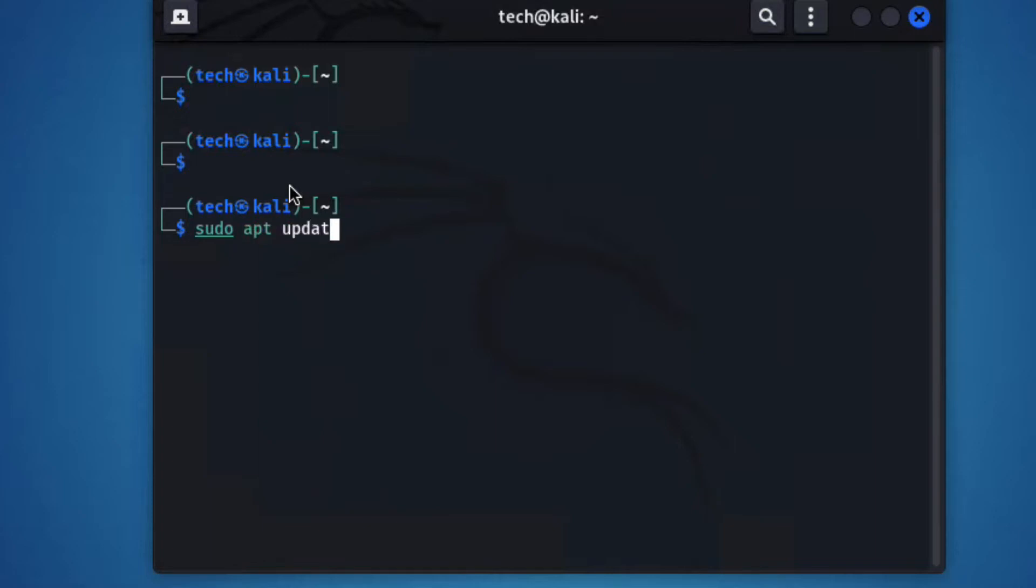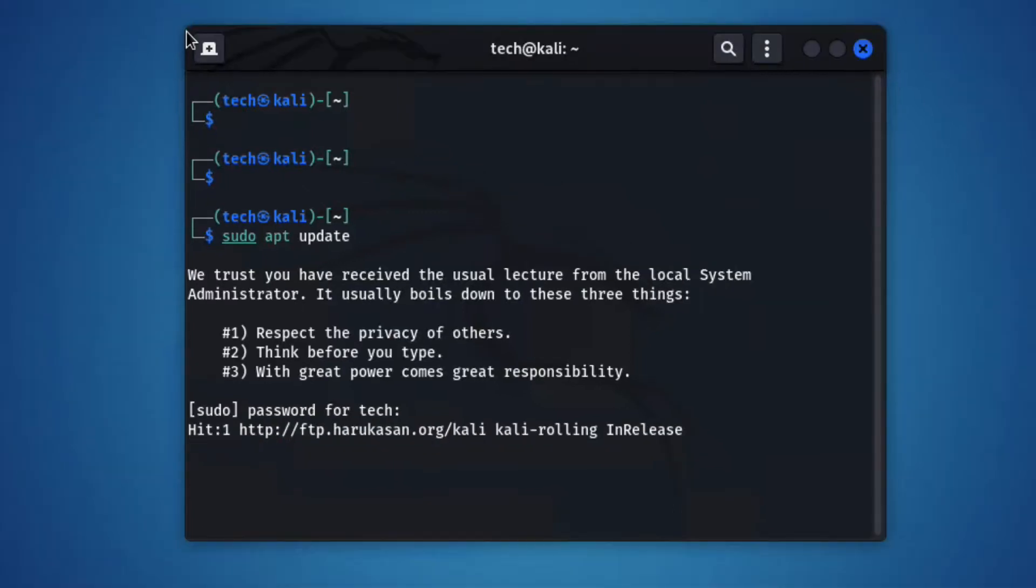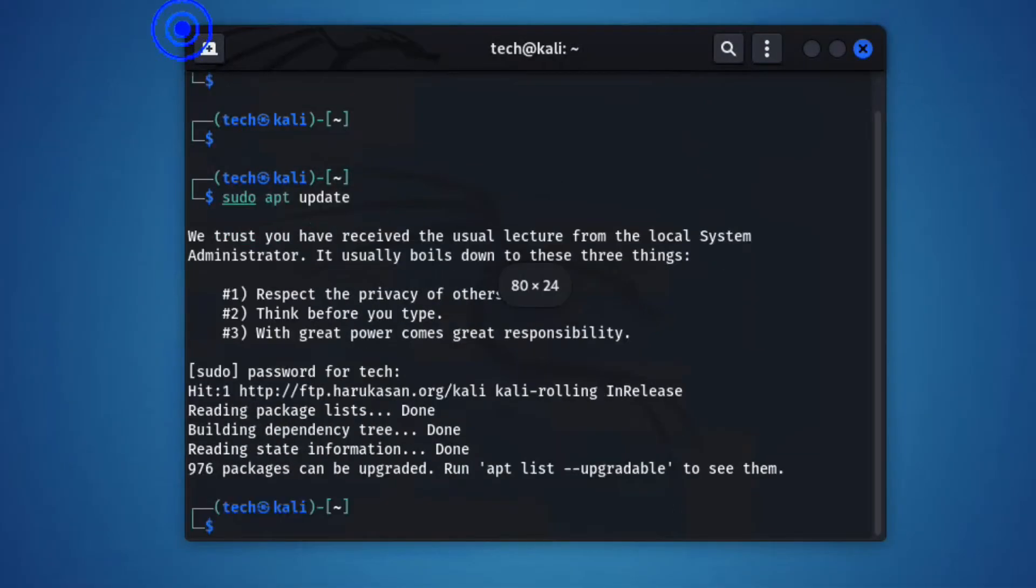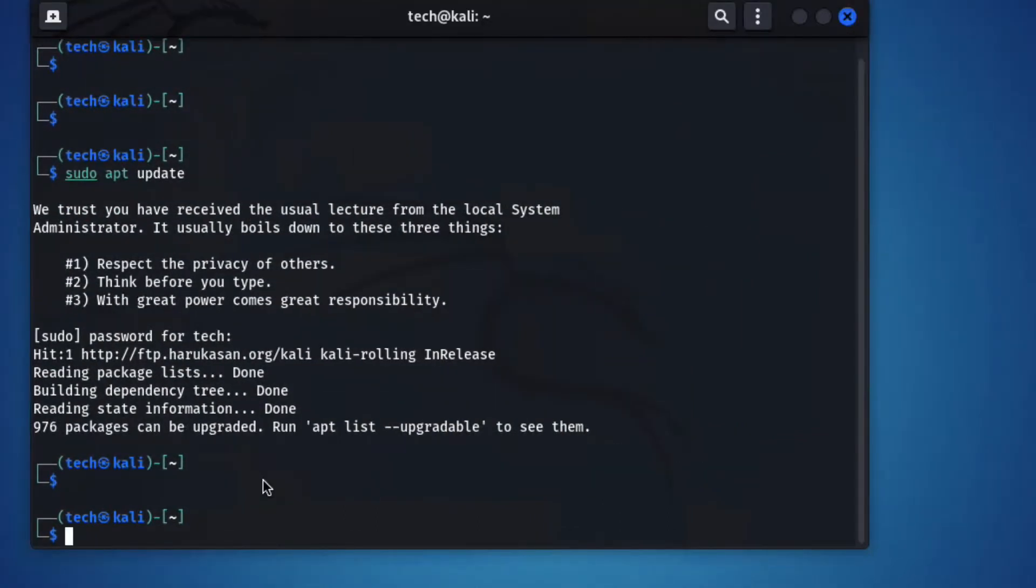Now provide your password here to update. It's updating now.